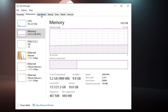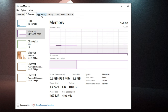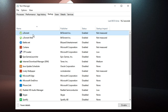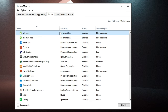Next, disable startup applications from Task Manager. Click the Startup tab at the top. Look for applications you don't want loading with the operating system, as they slow down boot speed and overall performance. For example, if you don't want uTorrent to start automatically, right-click on it and choose Disable.